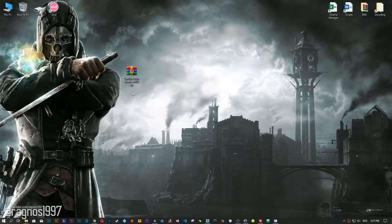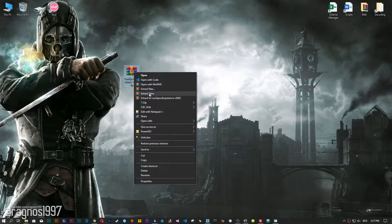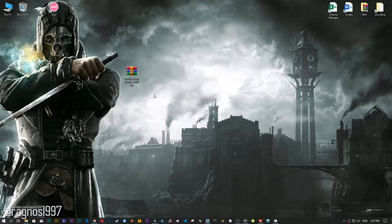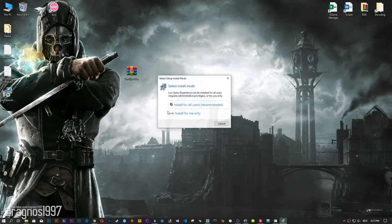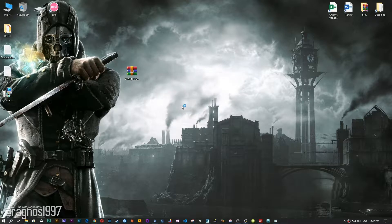Low Specs Experience is a game optimization tool that I developed that will allow you to optimize your favorite games for maximum performance.